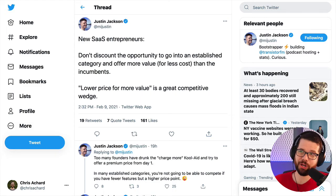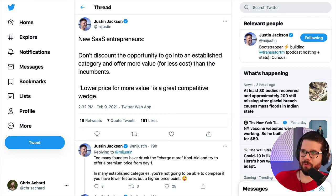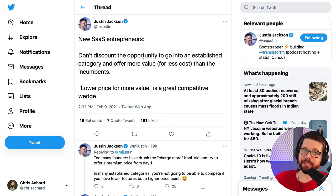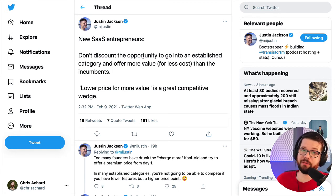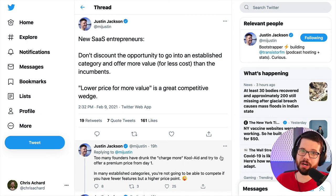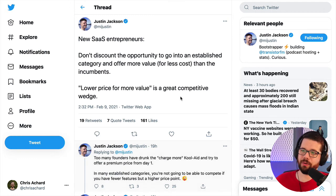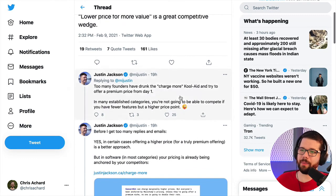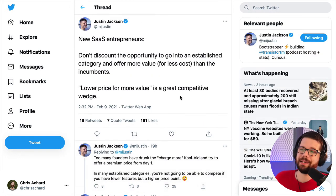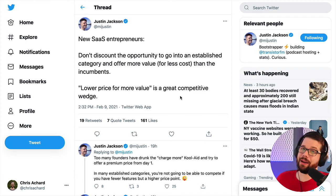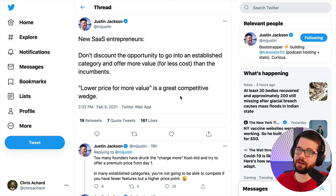A counterargument to 'charge more' is something Justin Jackson puts on Twitter every so often. He says that for new solo entrepreneurs, you have to prove yourself, and too many people drink the charge-more Kool-Aid when really you should be pricing for what you have and growing into it. He talks about eventually moving up market as well.